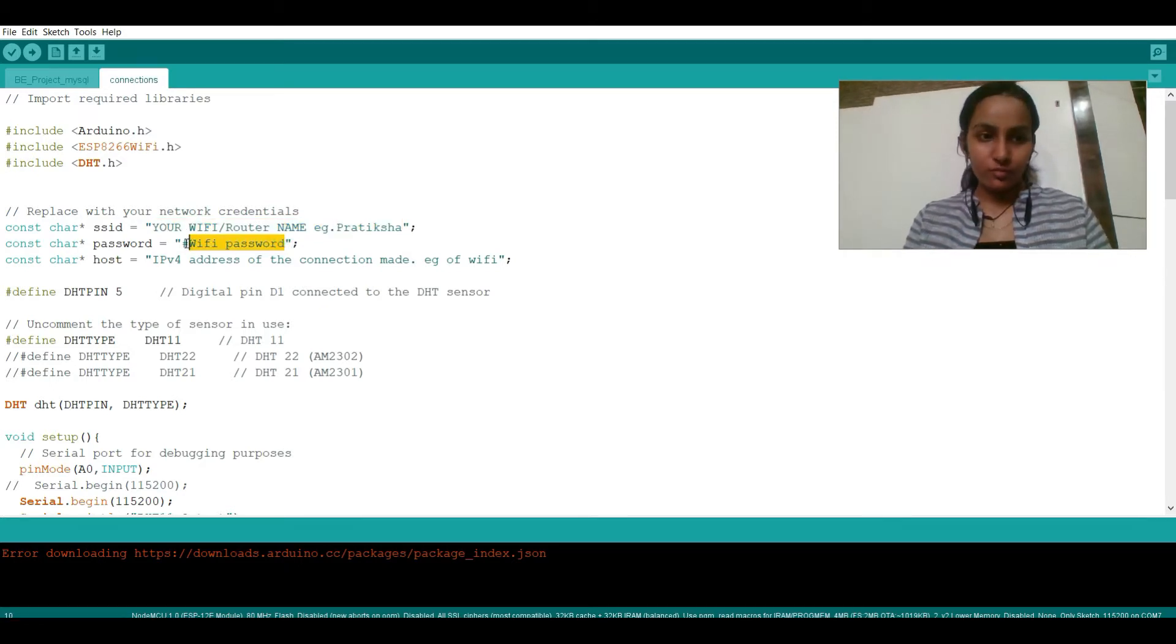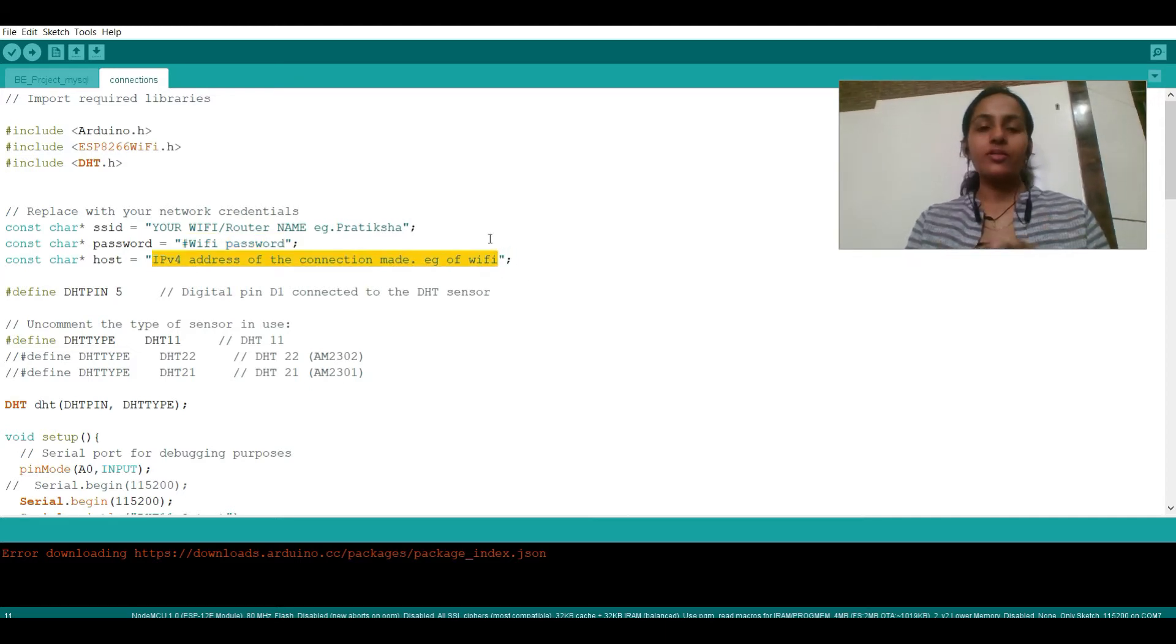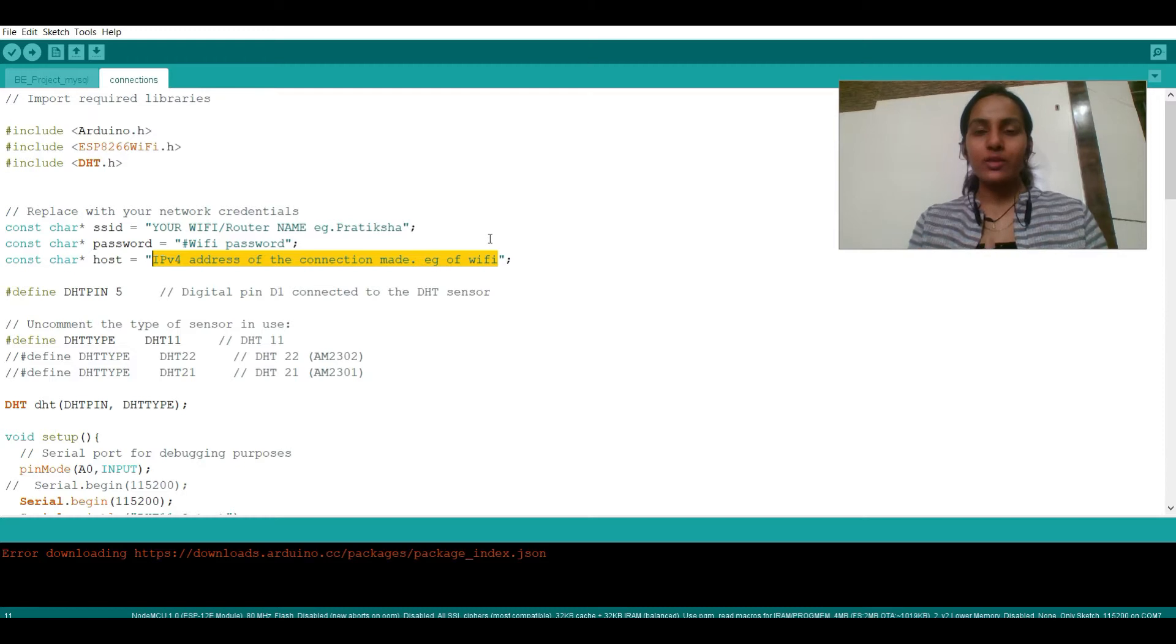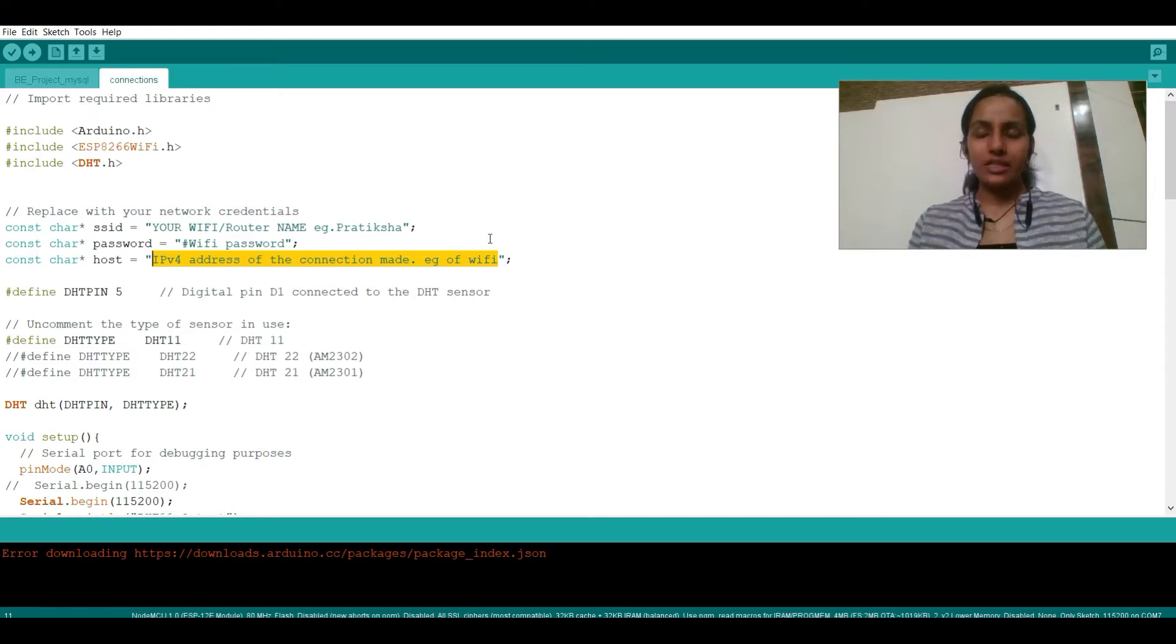Here you need to enter your WiFi password and the IPv4 address of the connection. Every connection is made with the help of addresses, whether it's a connection with WiFi or any kind of technical connection.